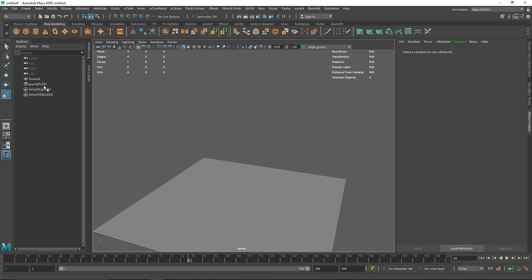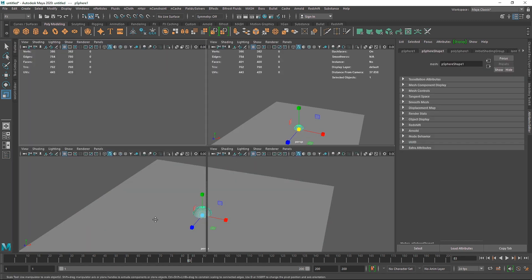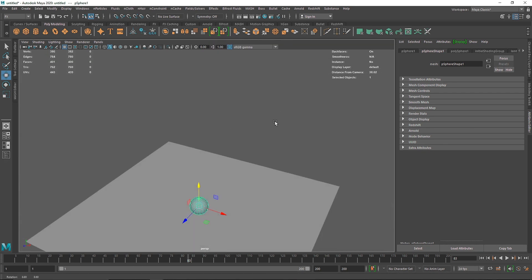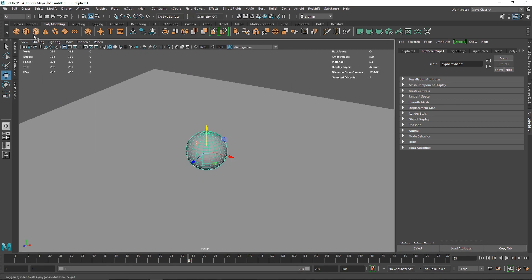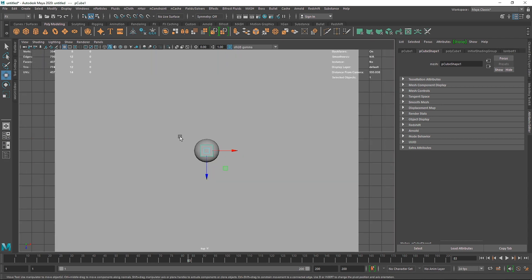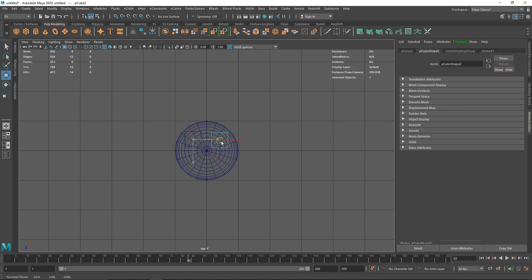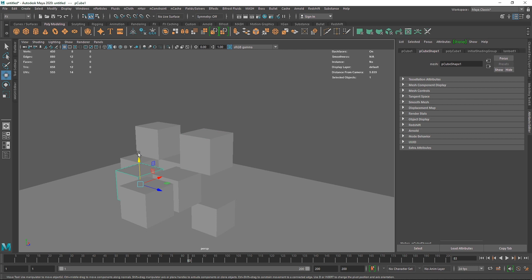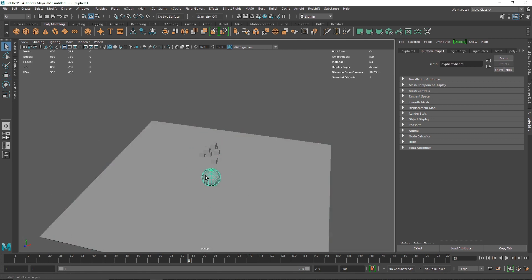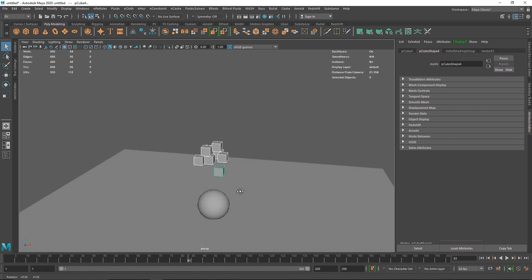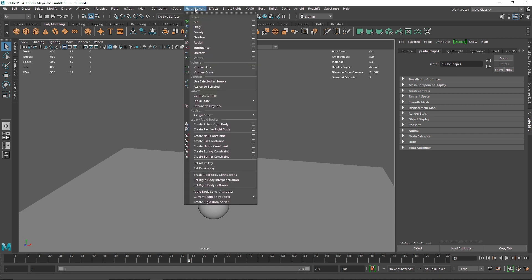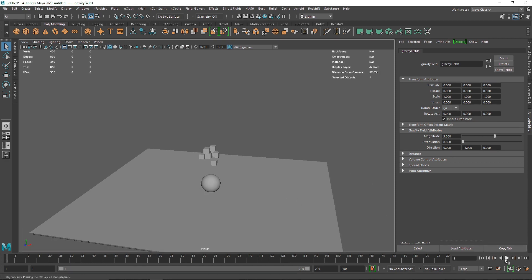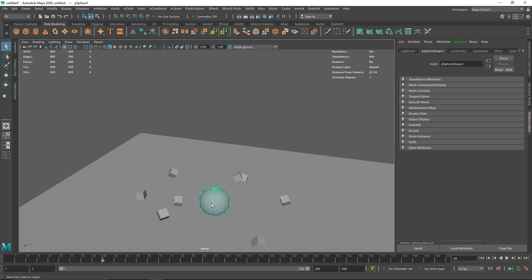Now I'll delete the sphere and gravity, take a simple sphere, bring it up, and make it a passive collider. I'll create several cubes, switch to wireframe with 4, and duplicate them with Ctrl+D multiple times. I'll randomize their positions a bit. I'll select all the cubes, go to Fields and Solvers, and set them as active rigid bodies. Then with all cubes selected I'll also add gravity. Hitting play, you can see they collide with the sphere passive collider.